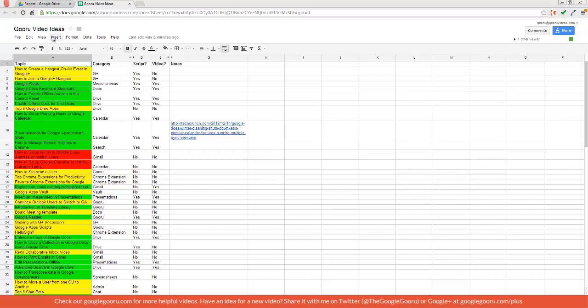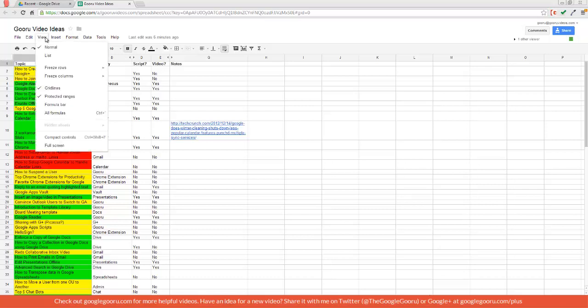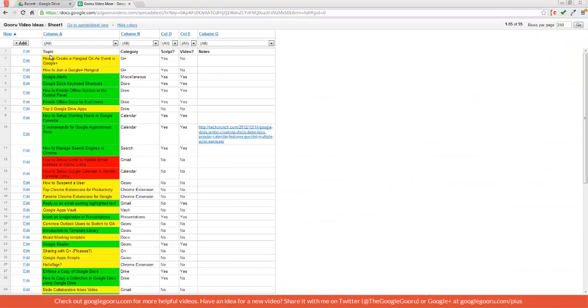So I'm going to click on View, and then List. So this brings up this different view, which is called the List View, which makes sorting a lot easier.